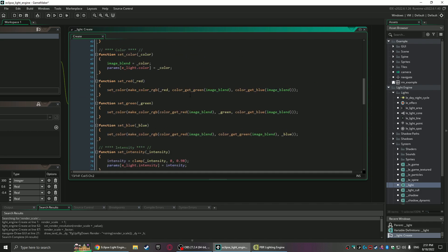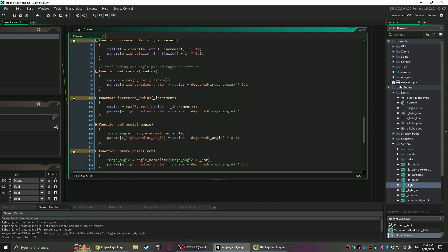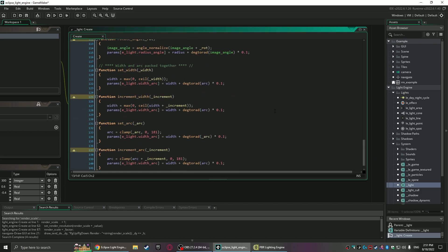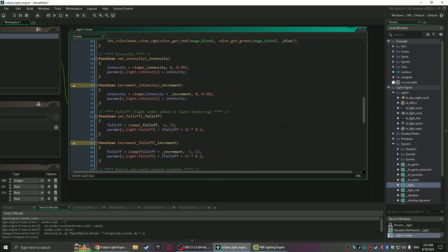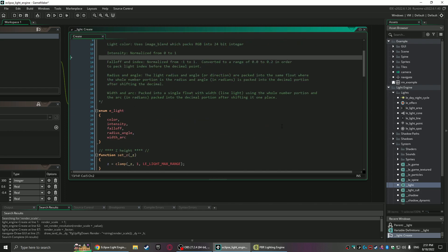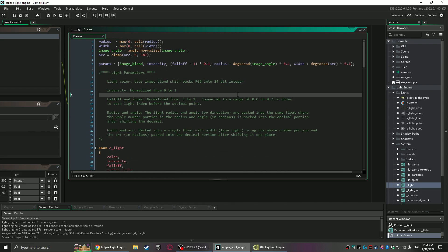Those values can be changed anytime during runtime but they should be changed through these commands right here and there'll be documentation on them. The reason being is a lot of those values are packed into a single float, that way there's less uniforms sent off to the shader and it runs just faster and it's a lot more convenient.